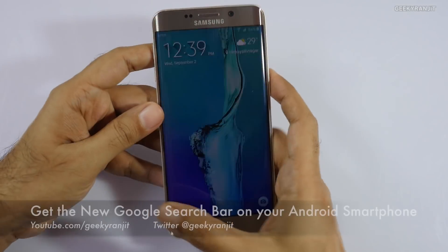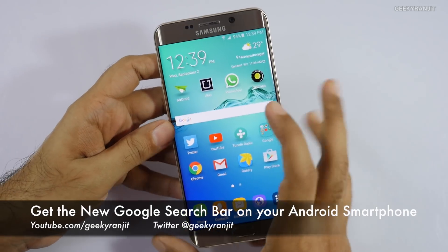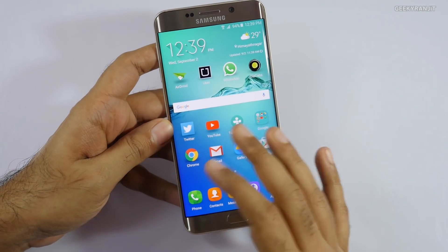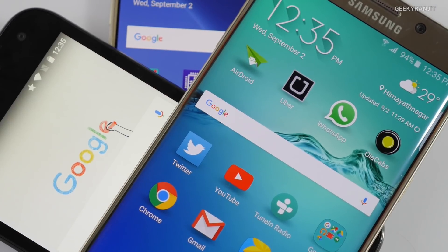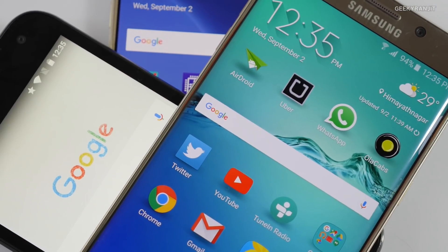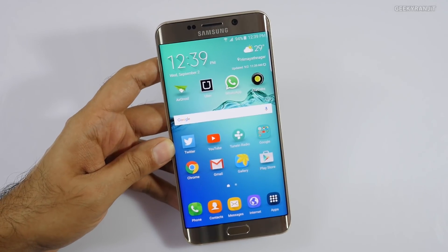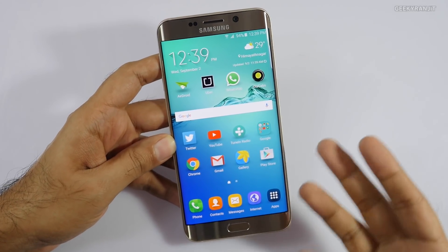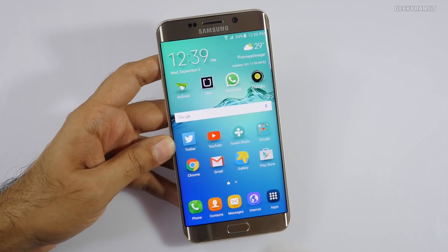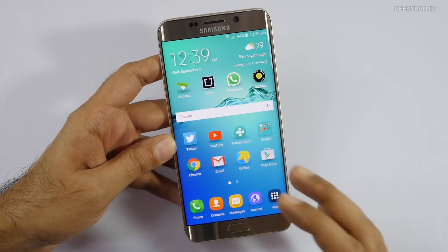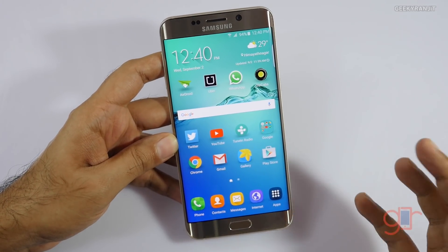Hi there, this is Ranjit and in this quick video I'll show you how to get the new Google on your search bar. Google has just changed its logo just a day ago. I saw this on the S6H Plus but you can get this functionality on almost any Android device. Let me first show you — as you can see, the logo has changed now.